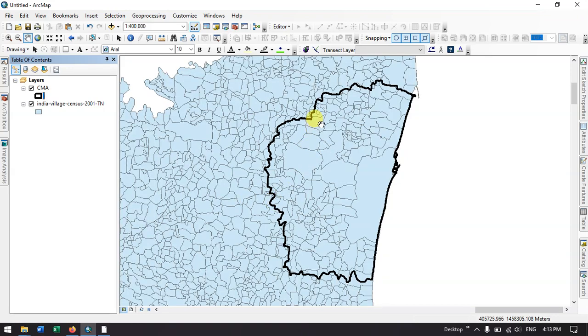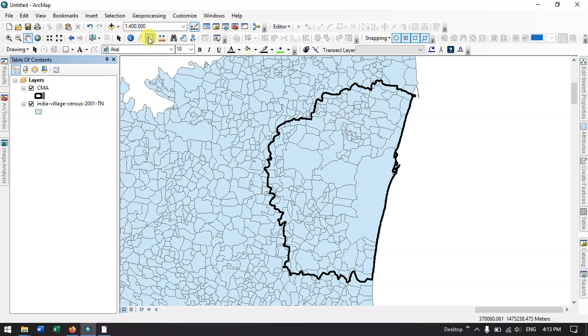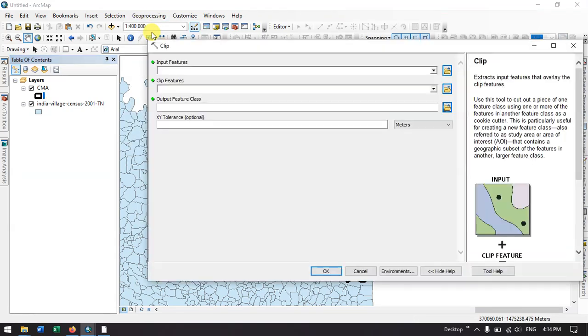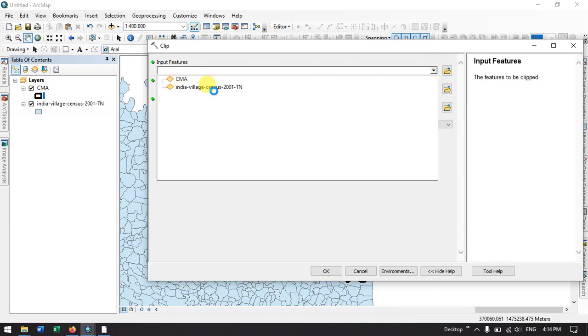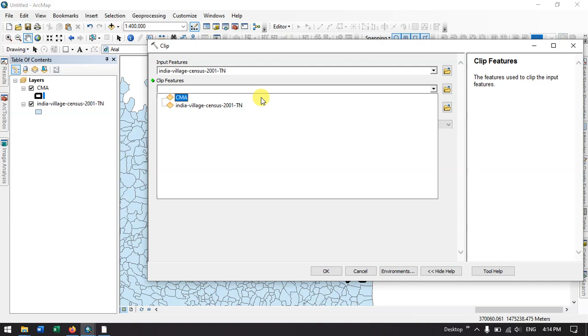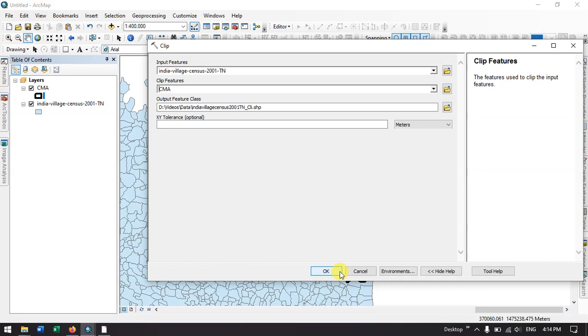You could see these are the villages which are coming in my study area. I can easily extract it using the option called clip. Here I need to input my village level file and we need to input our study area file, and finally click OK in order to process it.